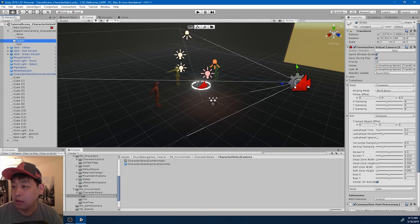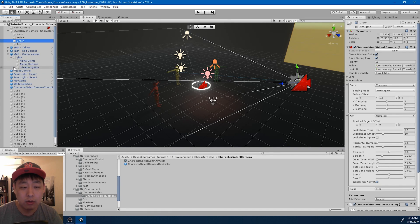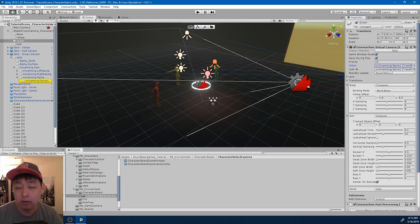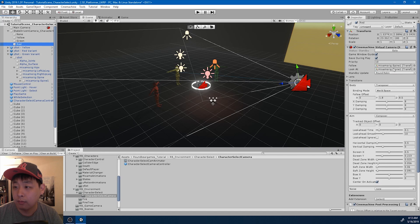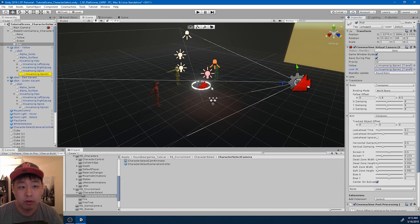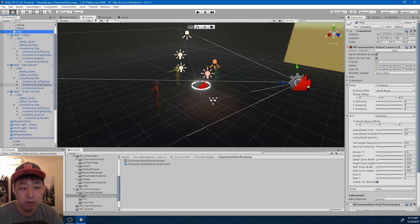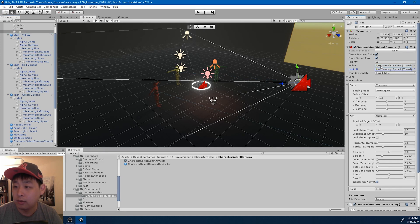The green camera is going to focus on the green player, obviously. So I'm going to drag in spine one to the follow and look-at target. Same thing with red - right now it's following the yellow player, so I want to drag in spine one from the red character to the red camera.